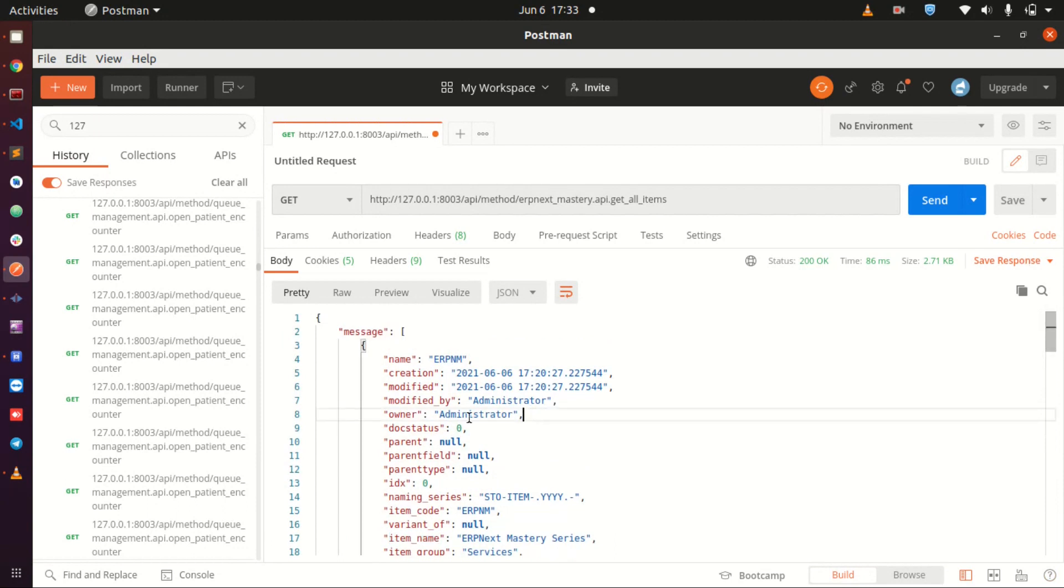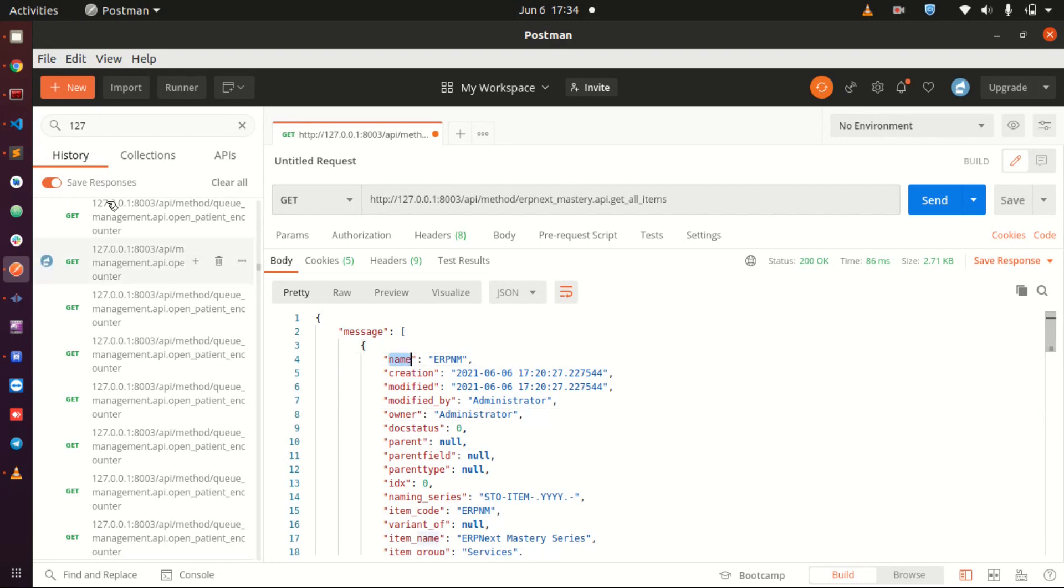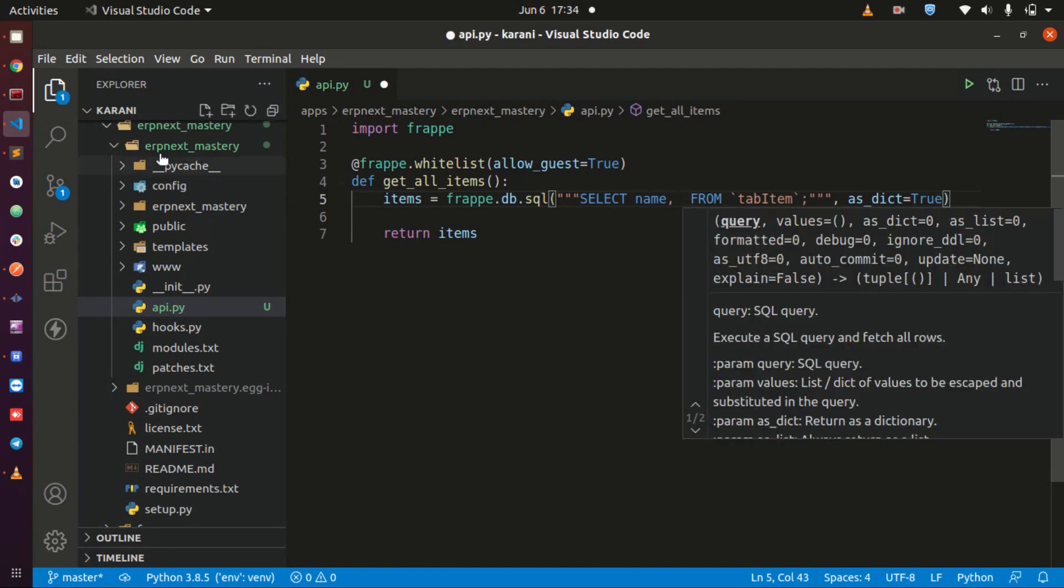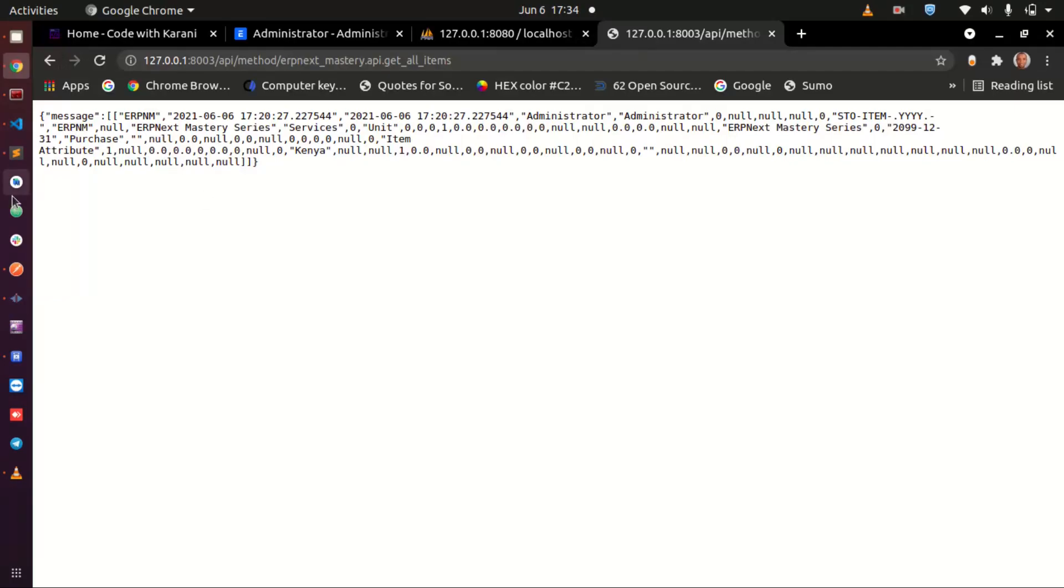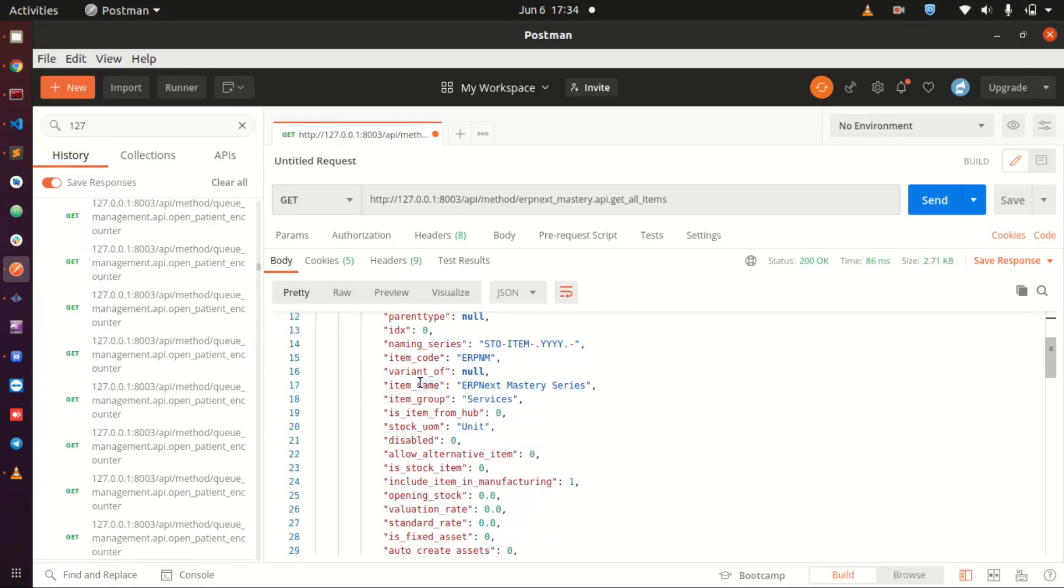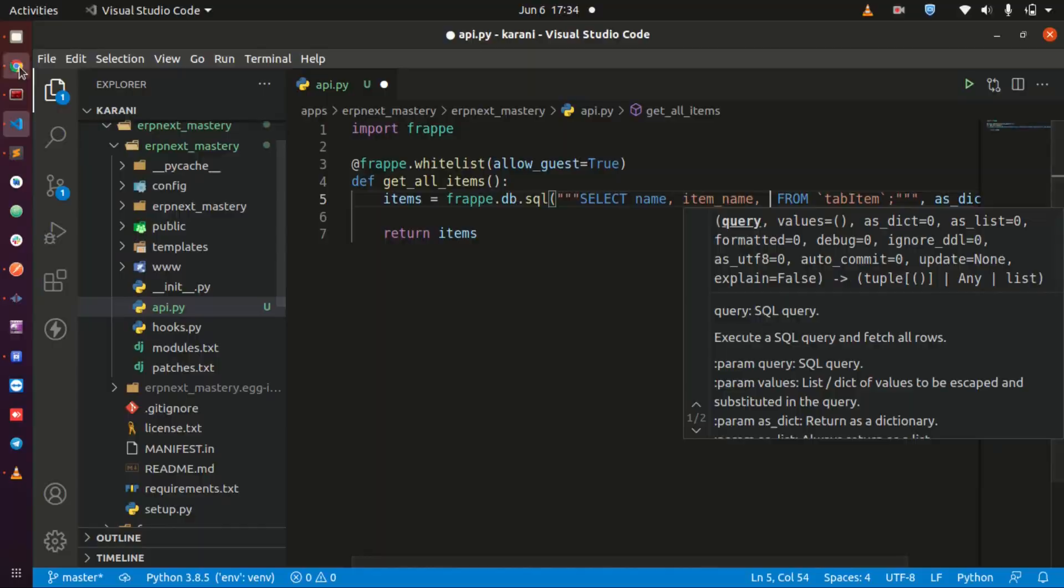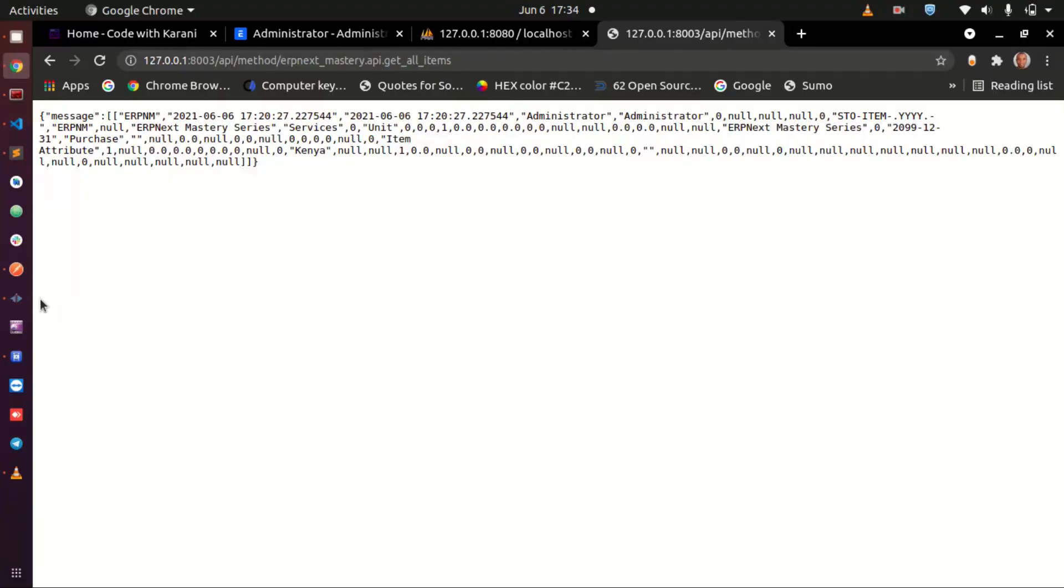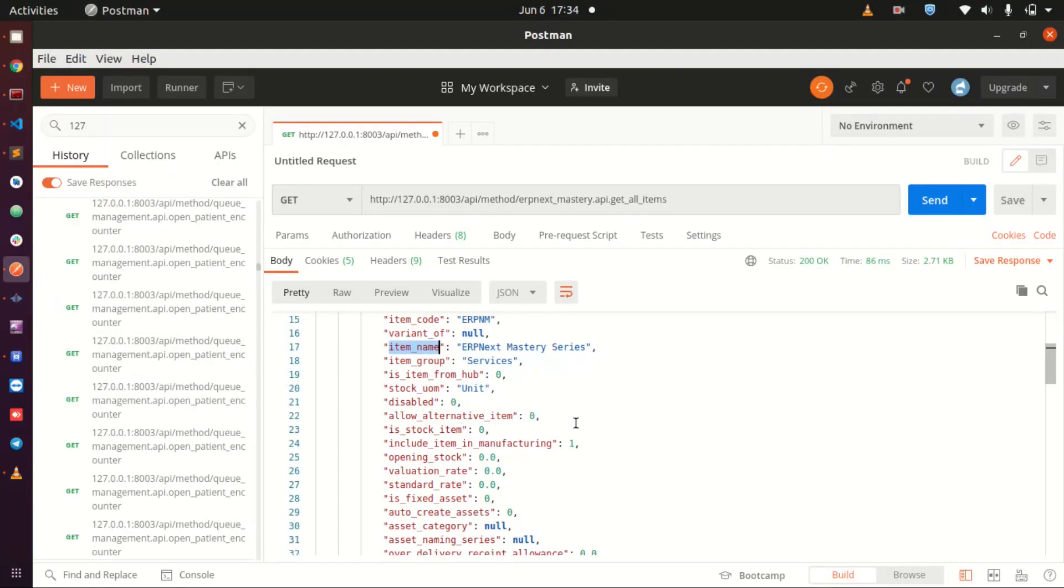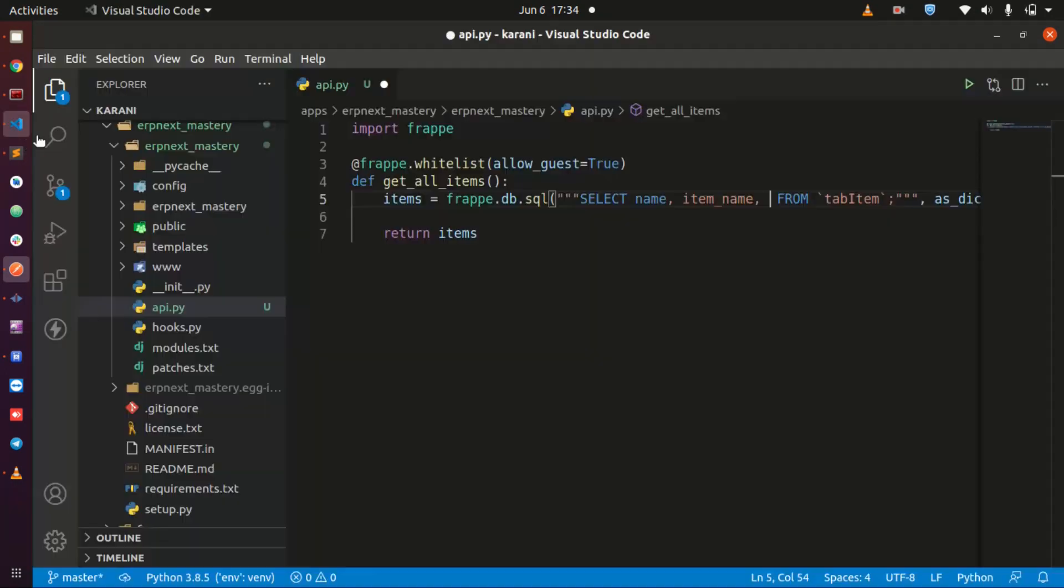The other thing that I want to show you before I end this lecture is how to take only what you need from your API. From here I can say I need the name, so I can come back to my API and instead of selecting all I can just say I want the name and then I want the item name. Let me go back to Postman, I also need the item description, this may be needed maybe for a mobile app.